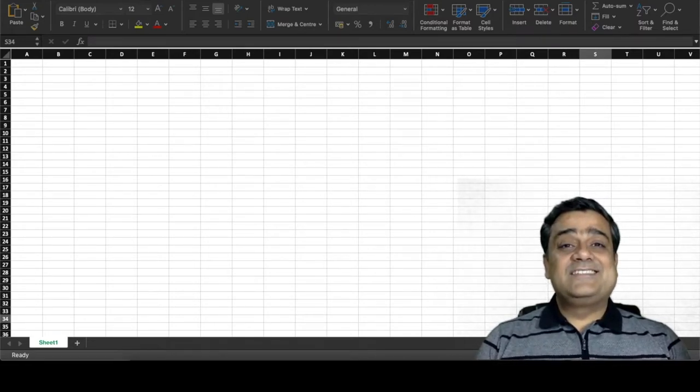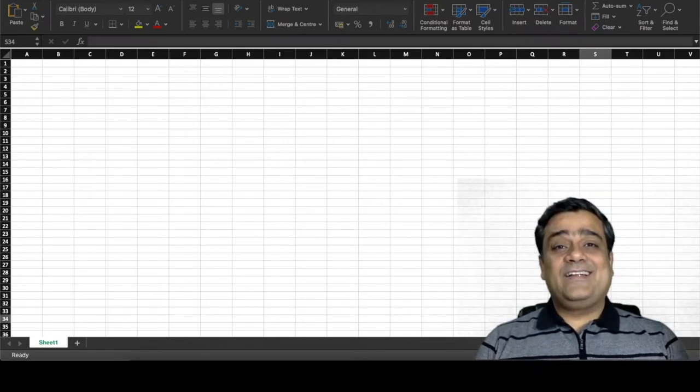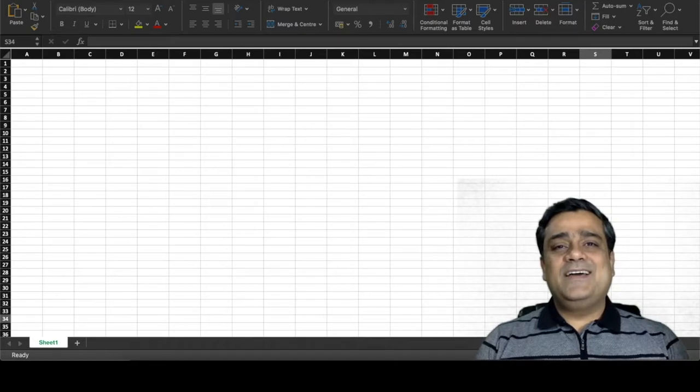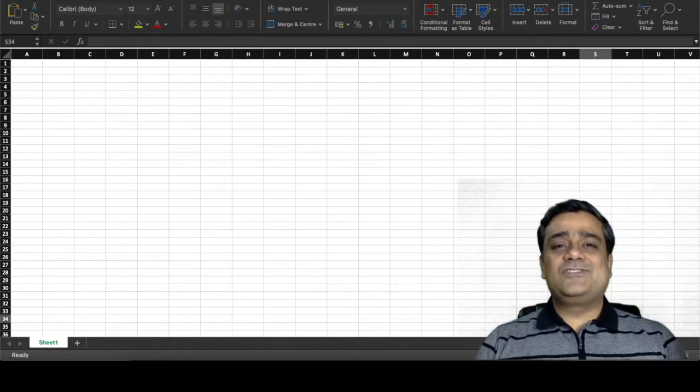So without wasting much time, let's get into the topic right now and learn some MS Excel related shortcuts.